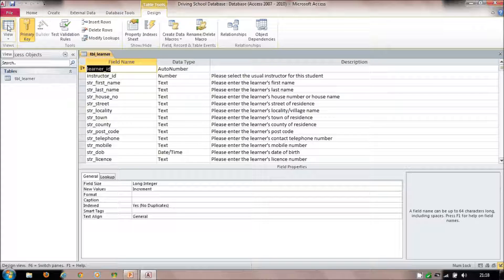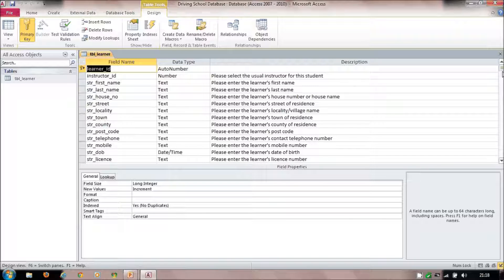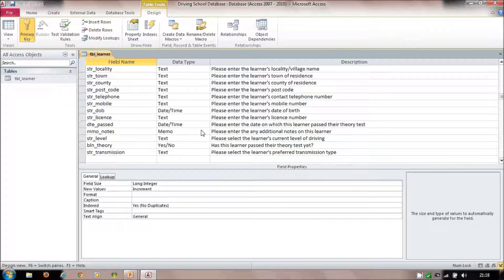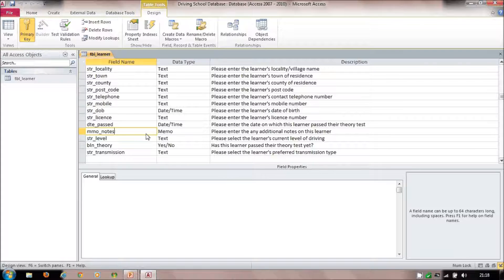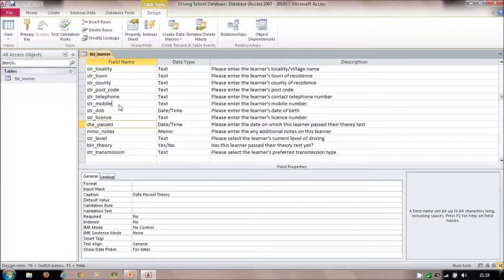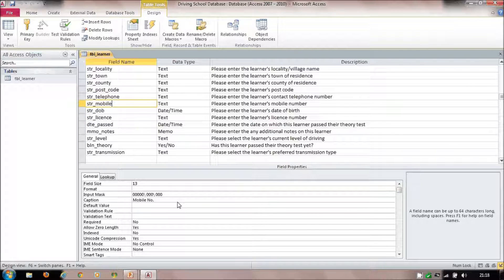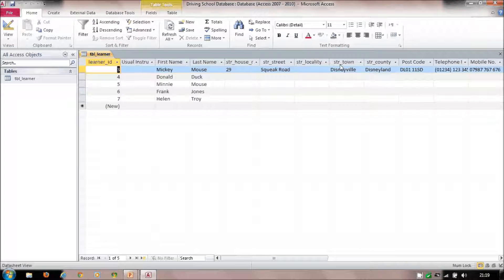We're going to look at queries in this video. We're looking at the driving school table built in the last video. I've now completed all the fields identified in the data dictionary, filled out mobile number and other things, and added a series of records. Mickey Mouse has got a full record, and the rest I've simply added — this is called test data.